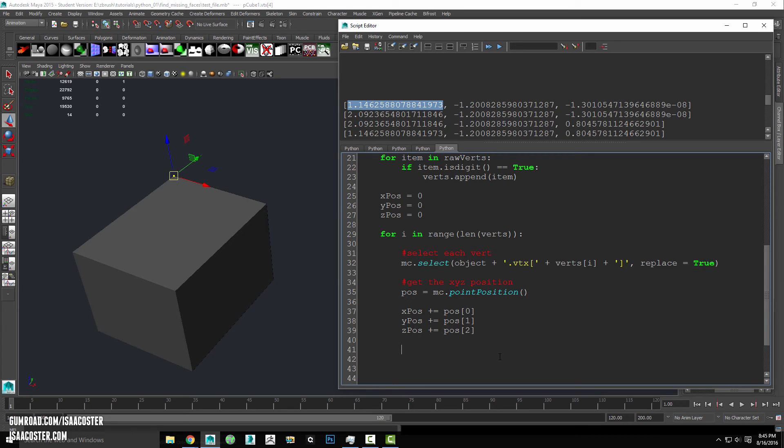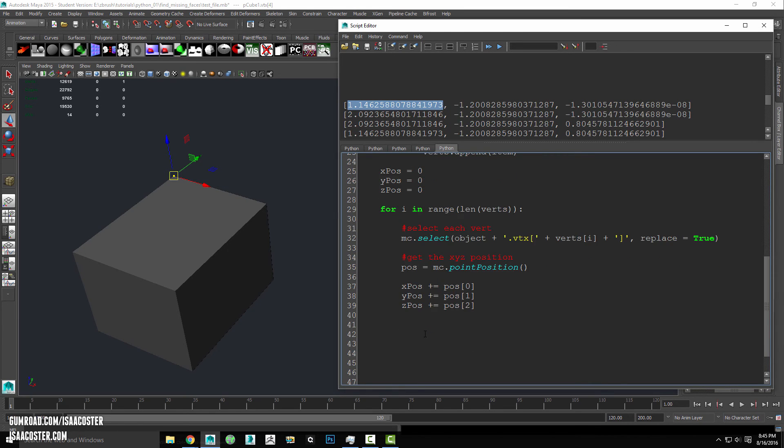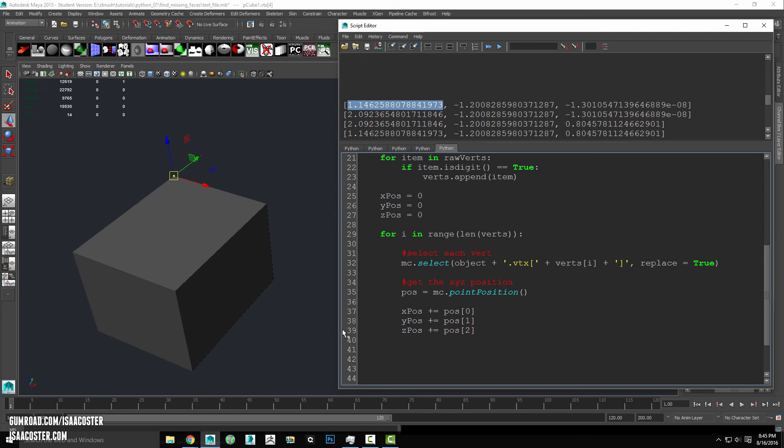And in the next video, we will pick up with averaging these to a specific value and then figuring out a way to visualize the output. So stick around for that.